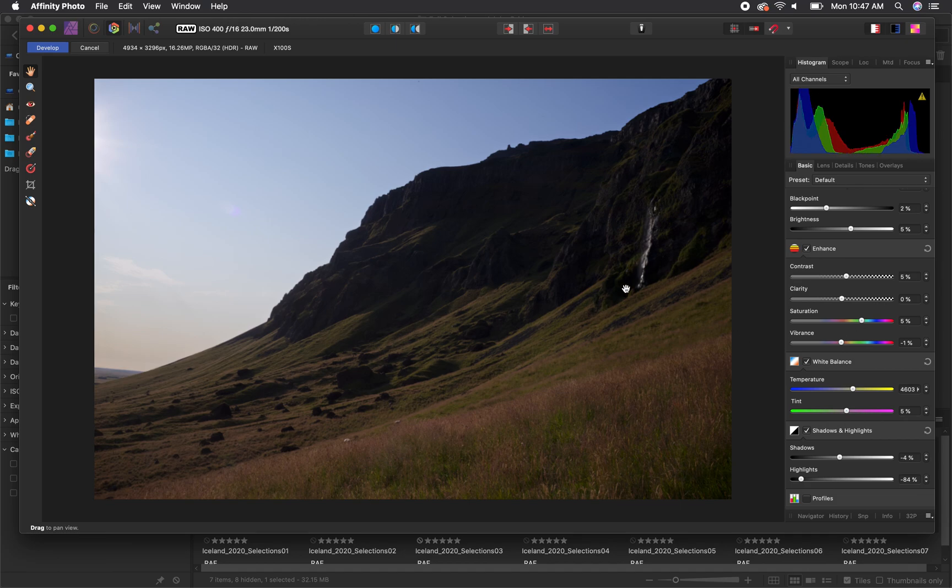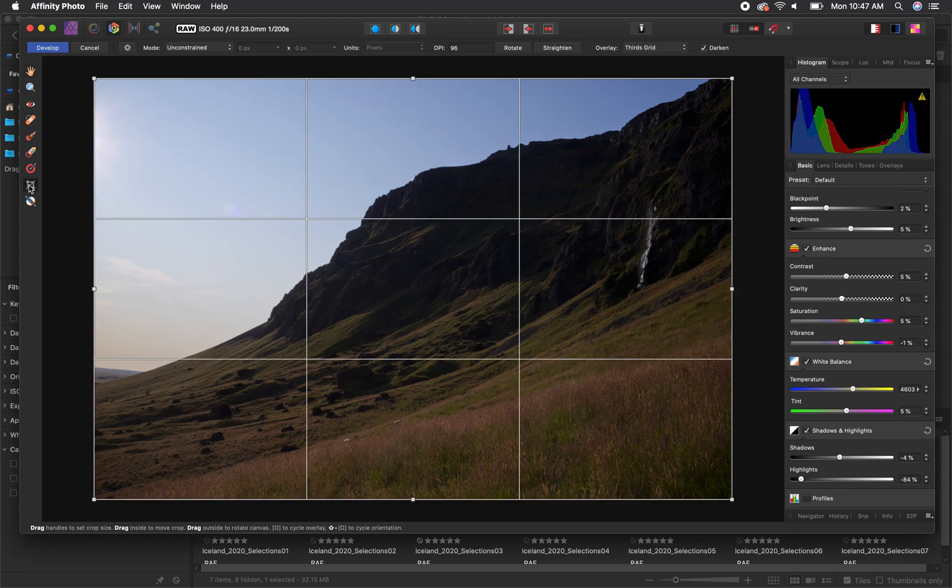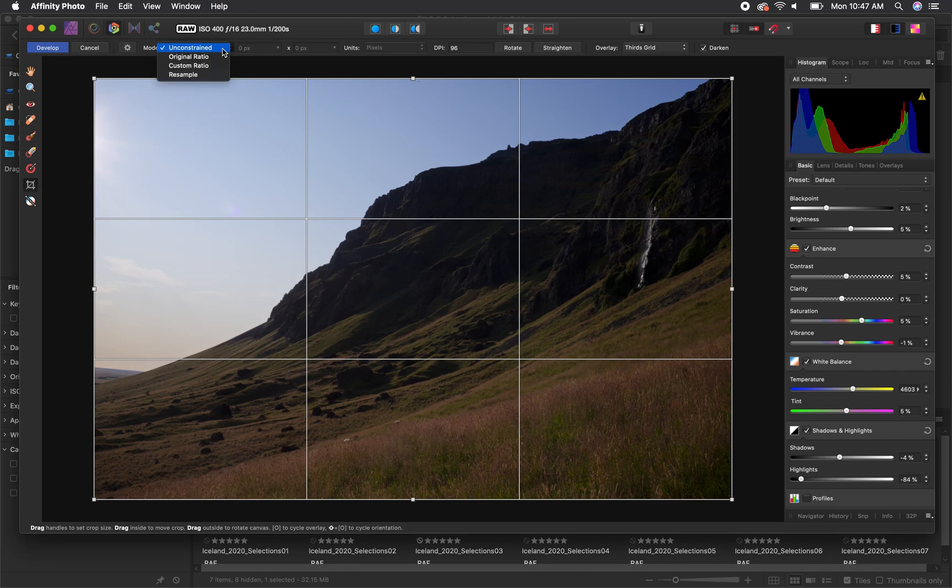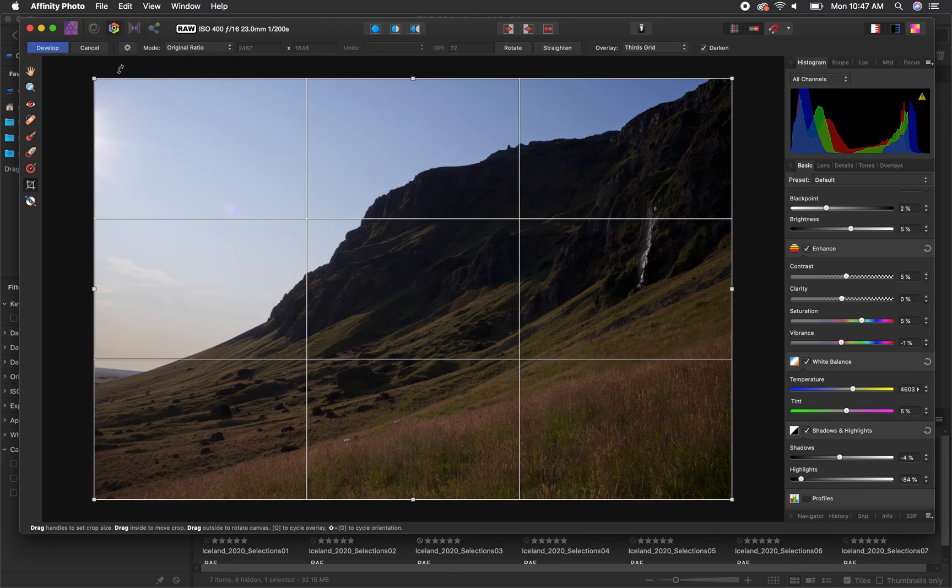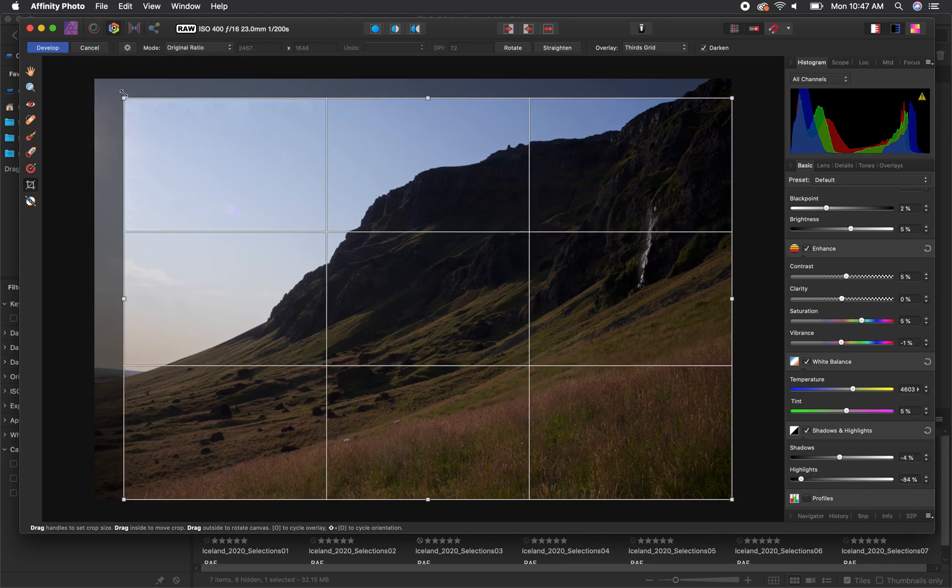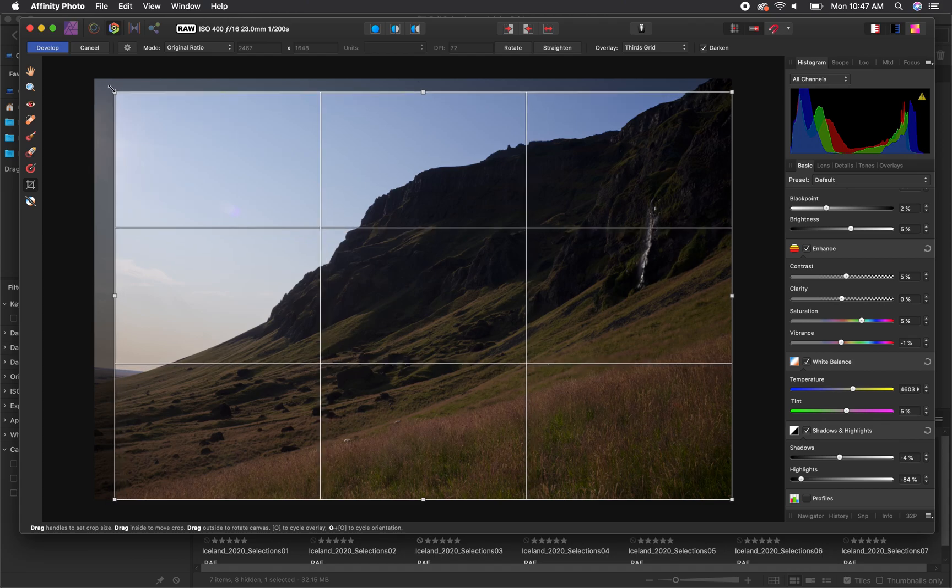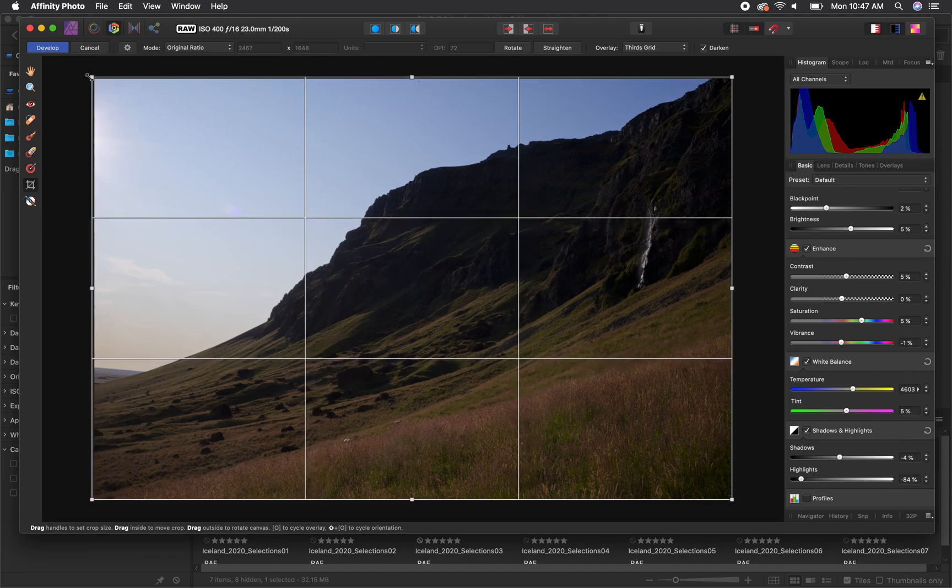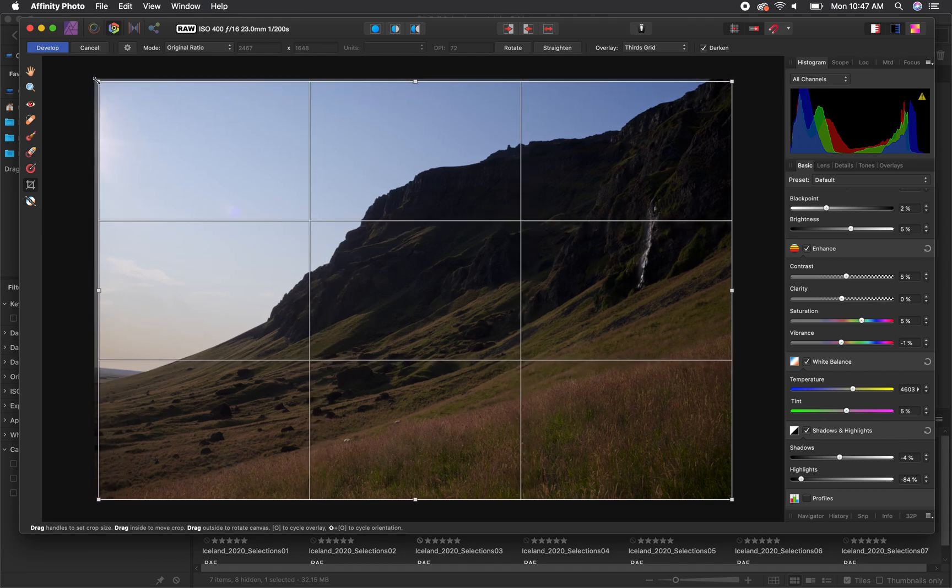The final step in my editing process will be to crop the image. You go to the left hand side of the window and select the crop tool and from there you can adjust the aspect ratio by doing unconstrained, original ratio, or some of the other presets. I typically will do unconstrained or original ratio.